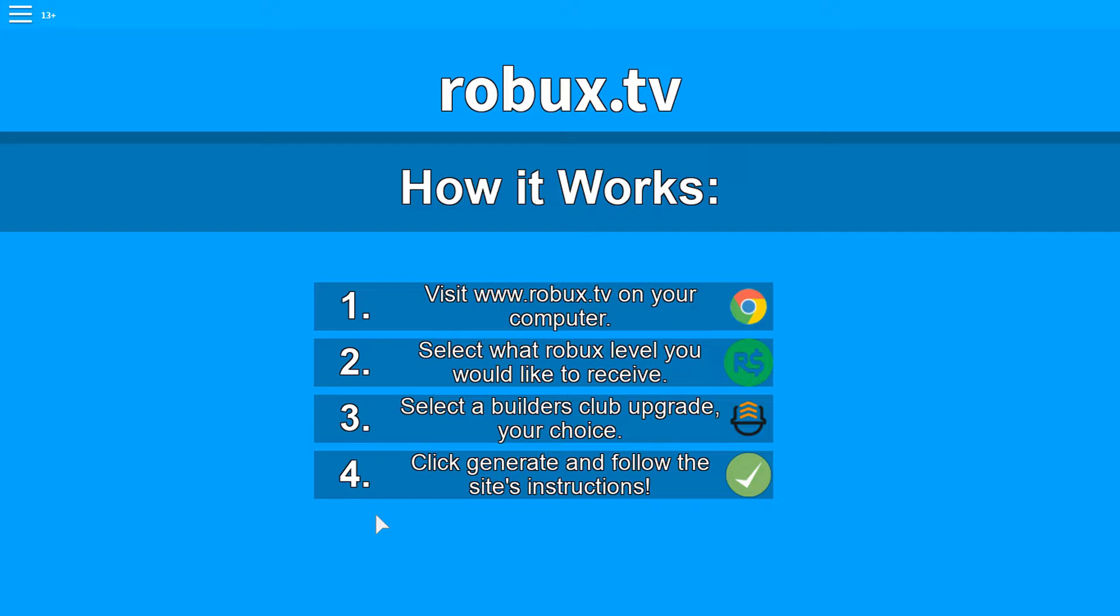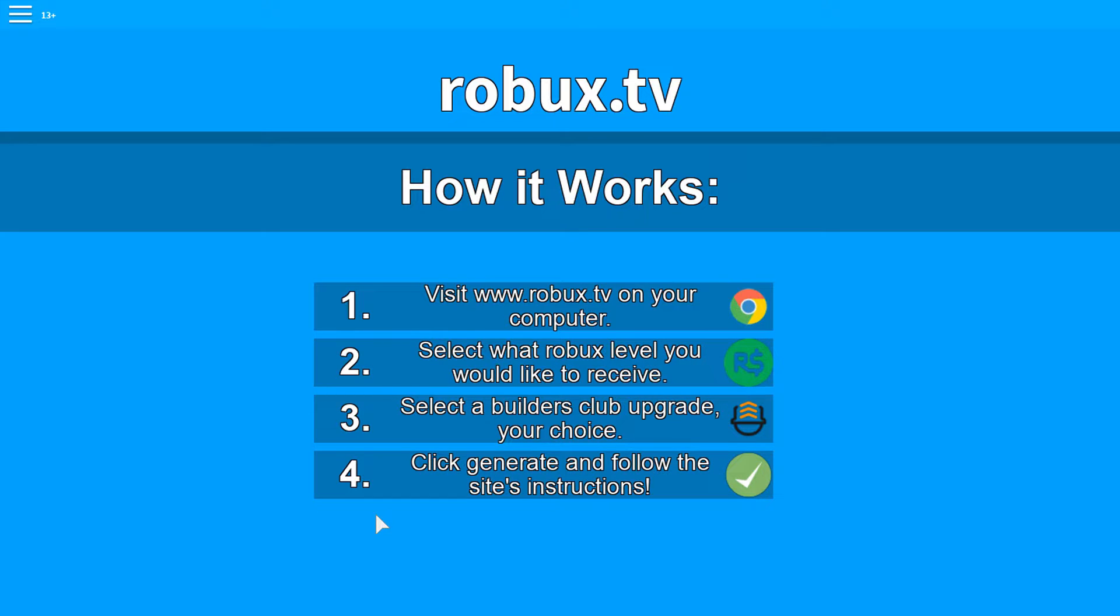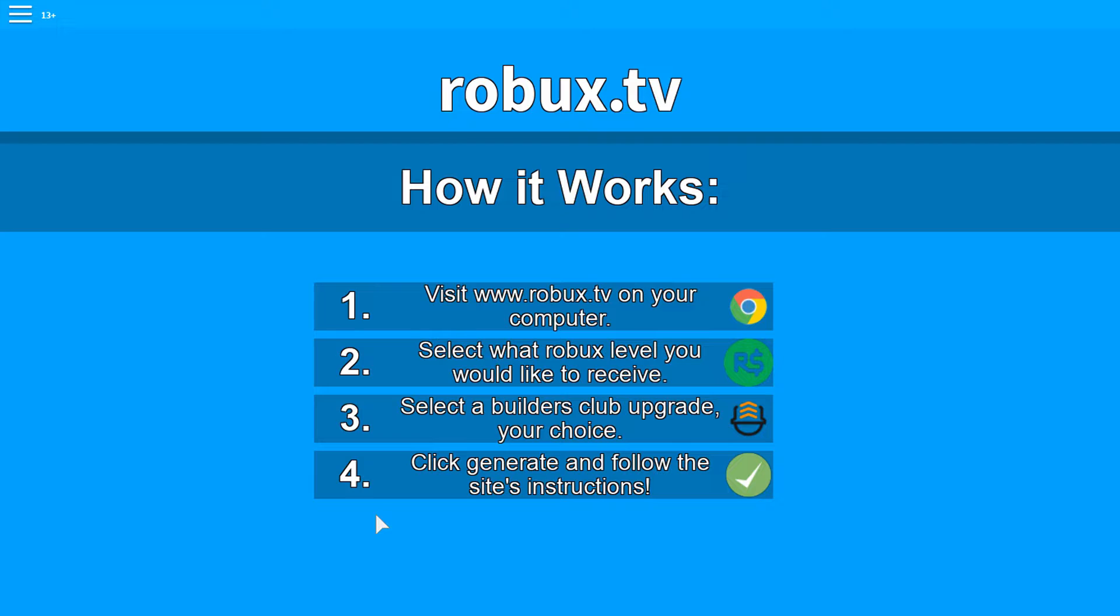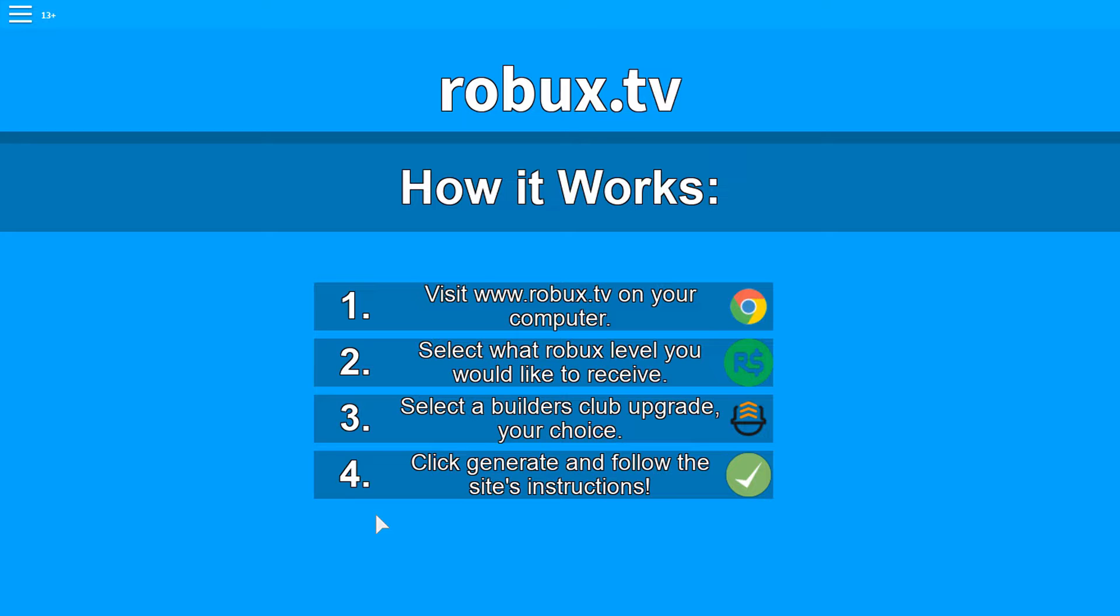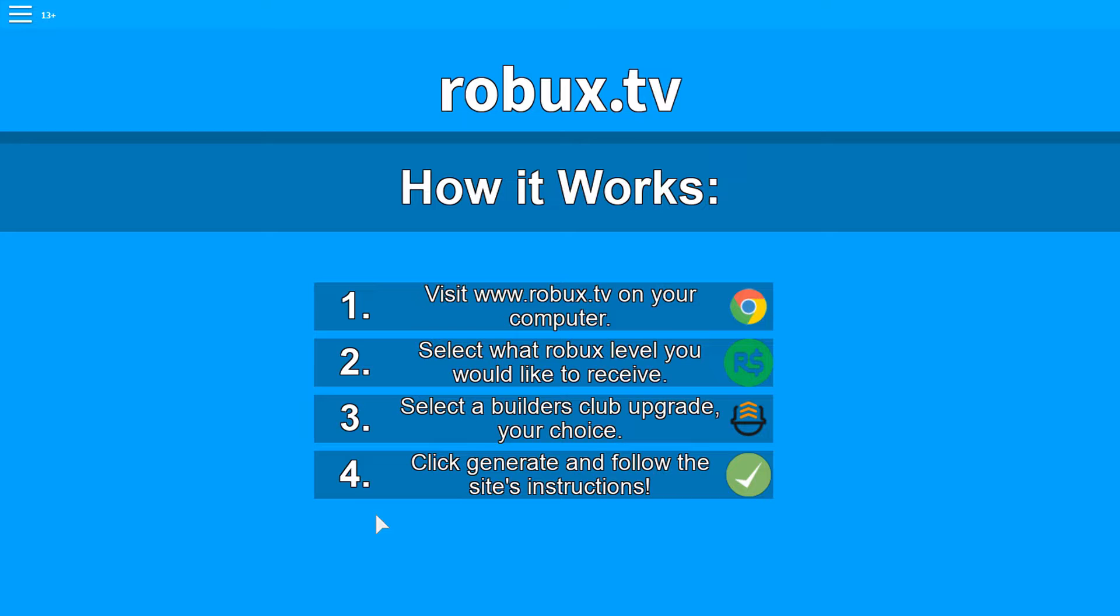Do not go to Robux.tv or any other website that tells you to go. Because first of all it's a scam, second you'll get a virus. There's nothing, there is no website that can generate Robux in your account. It's totally fake, it's absolutely fake. So do not go to Robux.tv or anything guys, any website that tells you like Robux.tv, Robux.org. Do not go to those things guys because those are absolutely a scam.